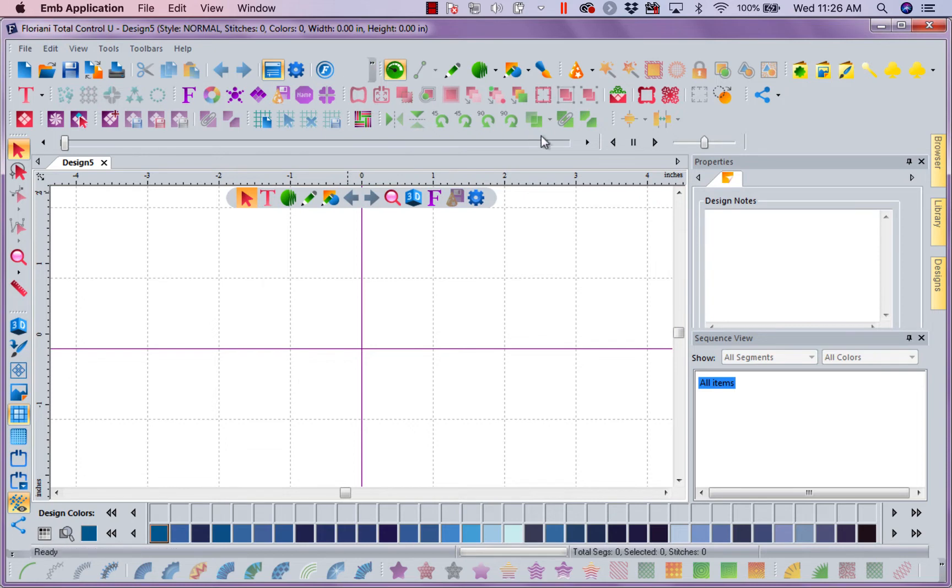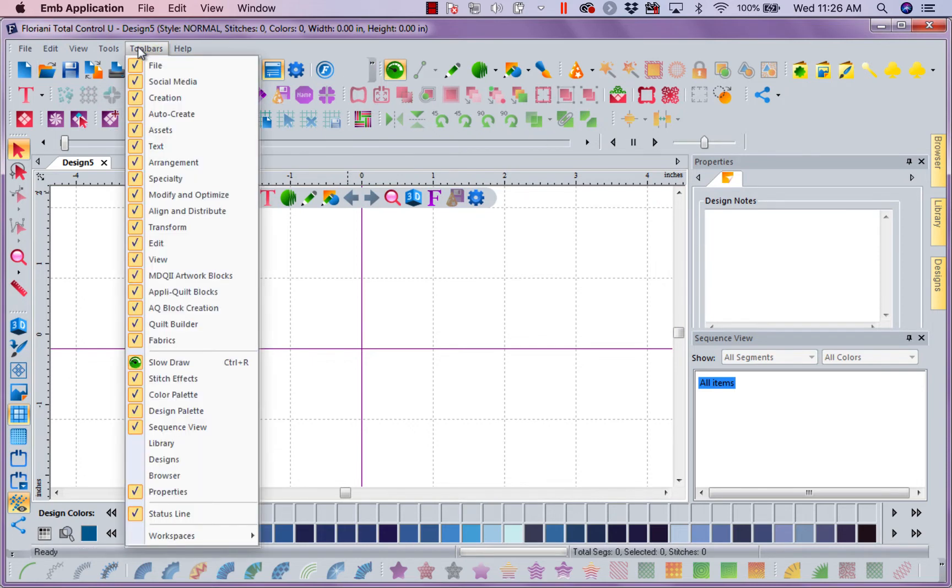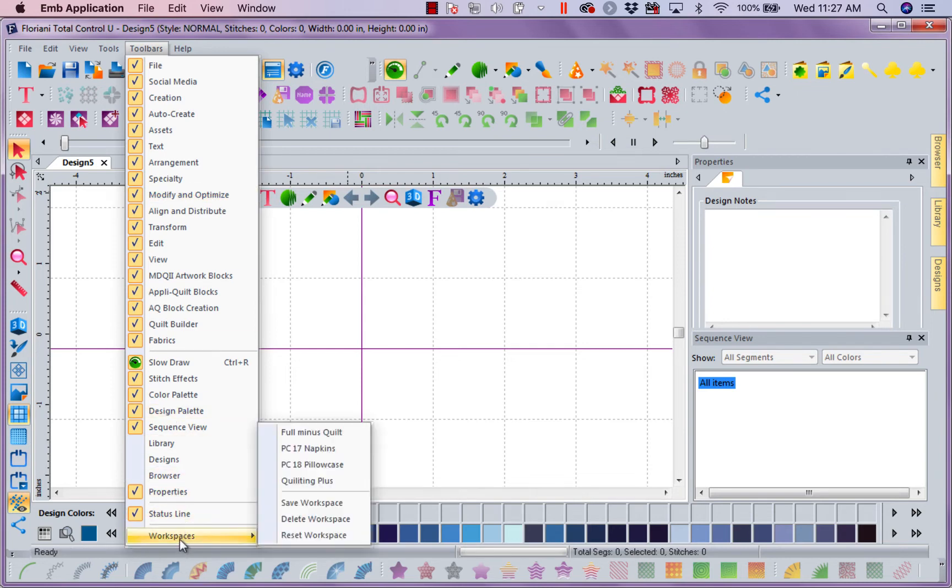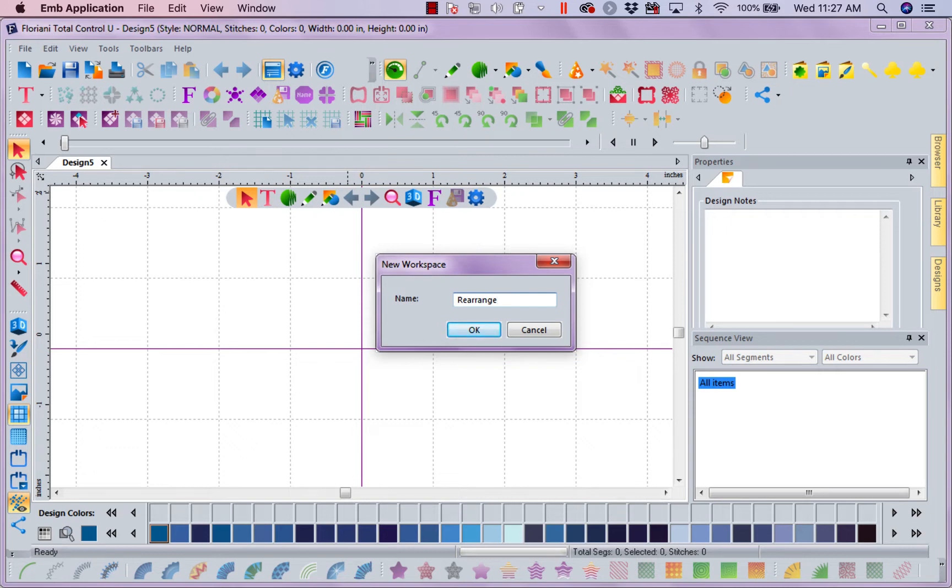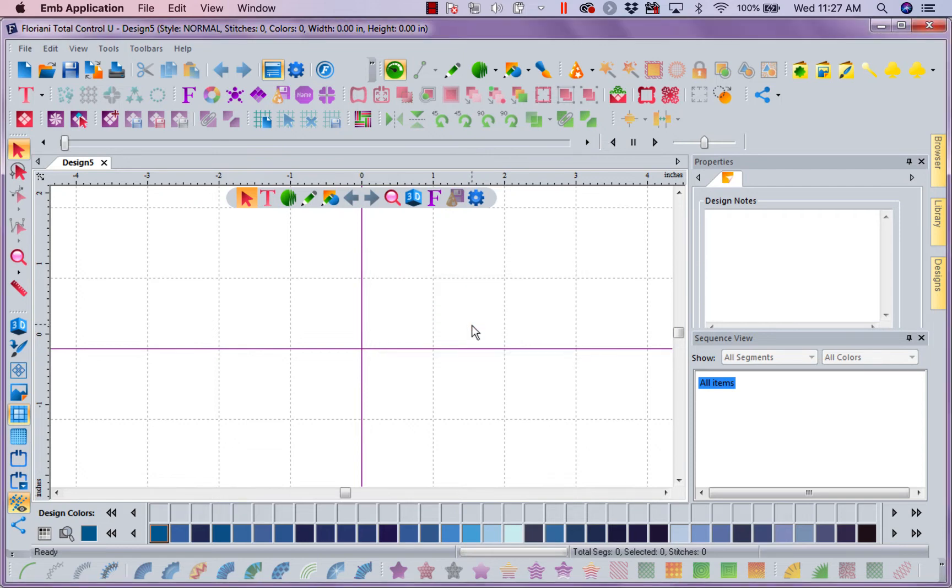So I'm happy with it this way. So now with this, I could come in here and say Toolbars, Workspaces. I want to save this workspace and I'm going to call it Rearranged. Now I haven't taken any of the tools out. I haven't done anything. I've just arranged them so they work better for me.